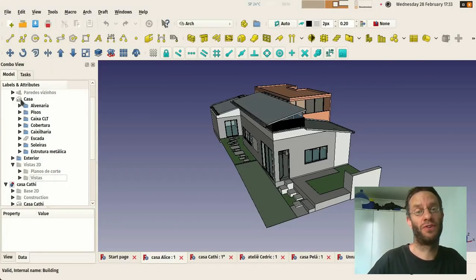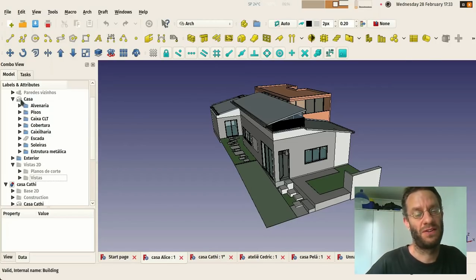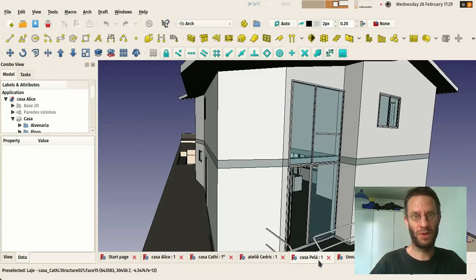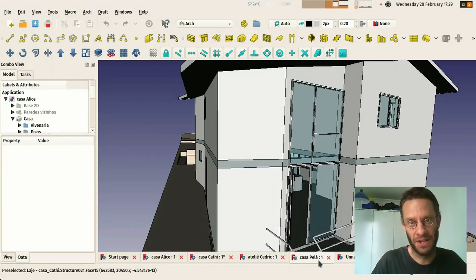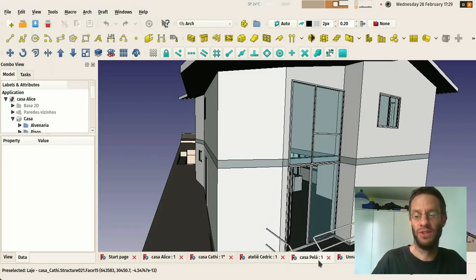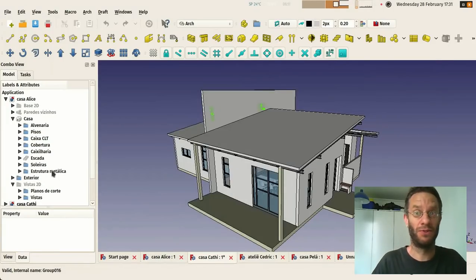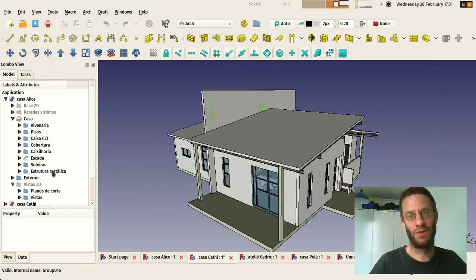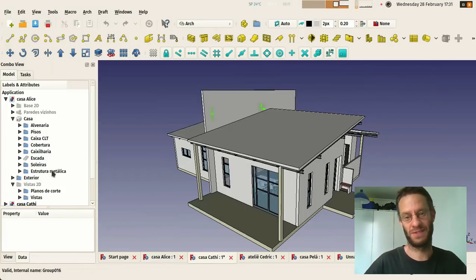So for who doesn't know FreeCAD yet, FreeCAD is a 3D modeler, it's a generic 3D modeler it's not made specifically for BIM, it's made for anything. We used to say it's made to model things that are going to be built in the real world that can be from small electronic components to buildings or cities.